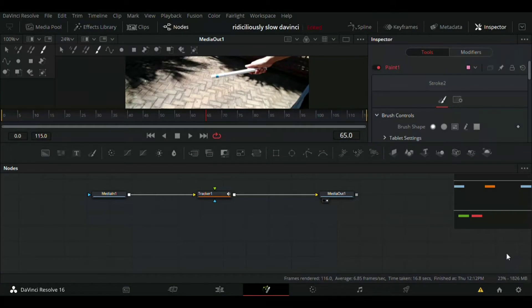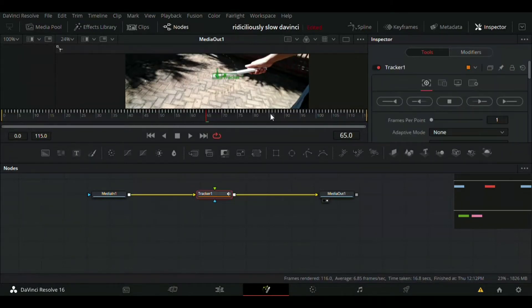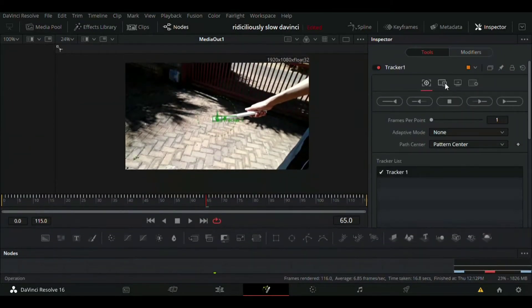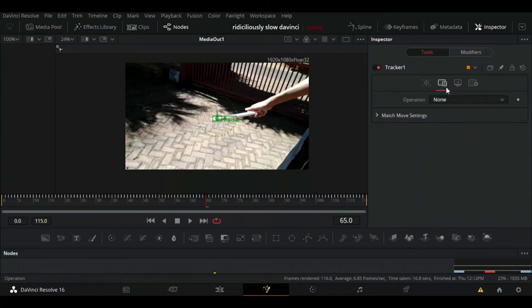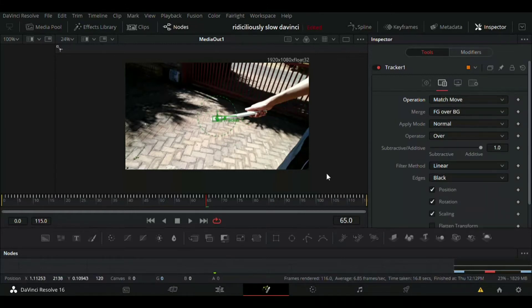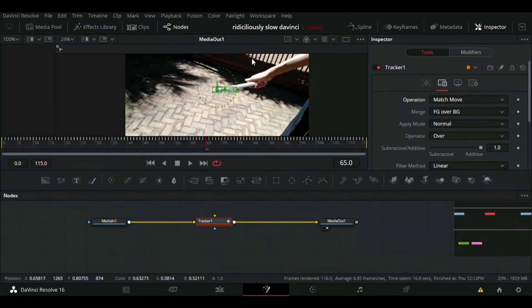Then we will get started with tracking. Just click on this button over there and let it begin. Once your tracking is finished, before you do anything else, we need to go onto this icon over here, press on the down arrow, and click on match move so it can stick on to what you've tracked on the video.